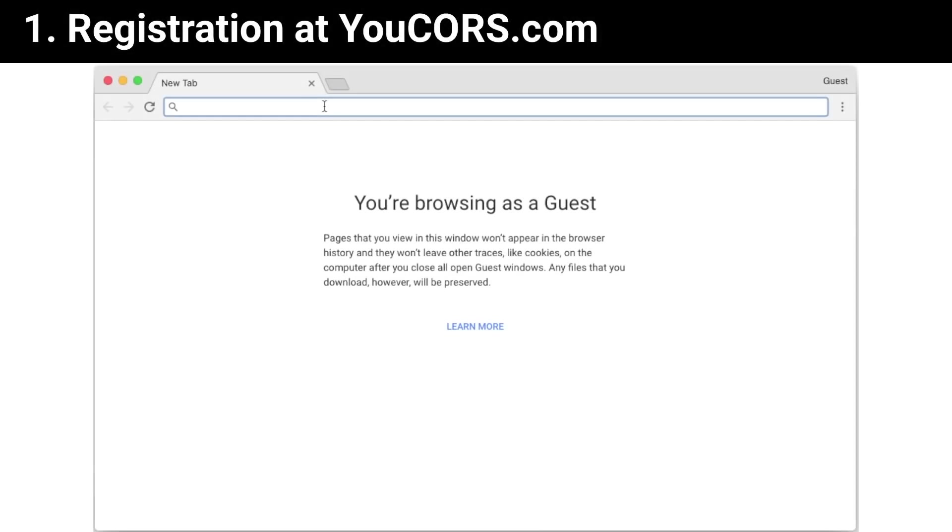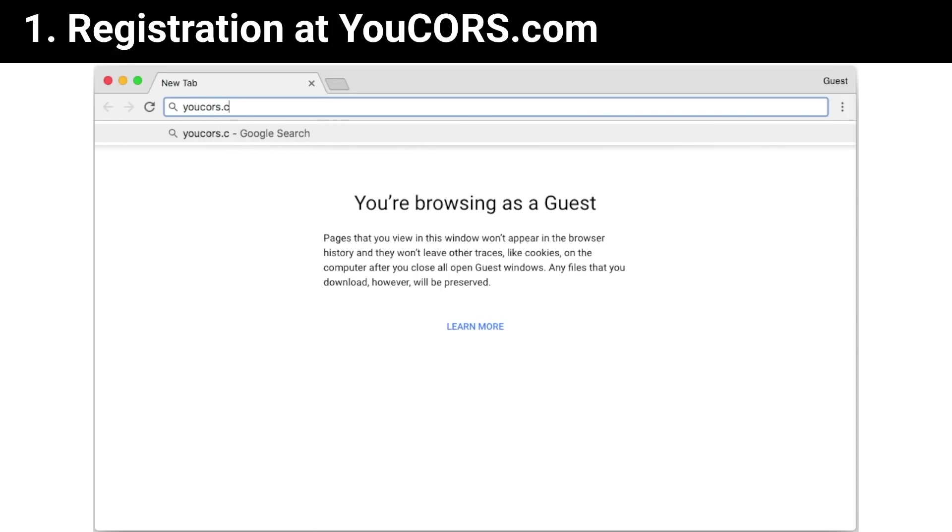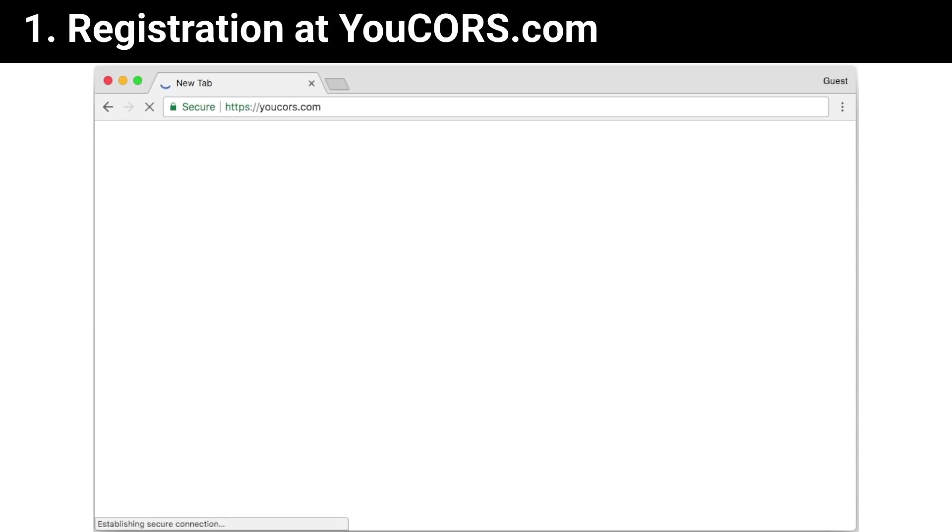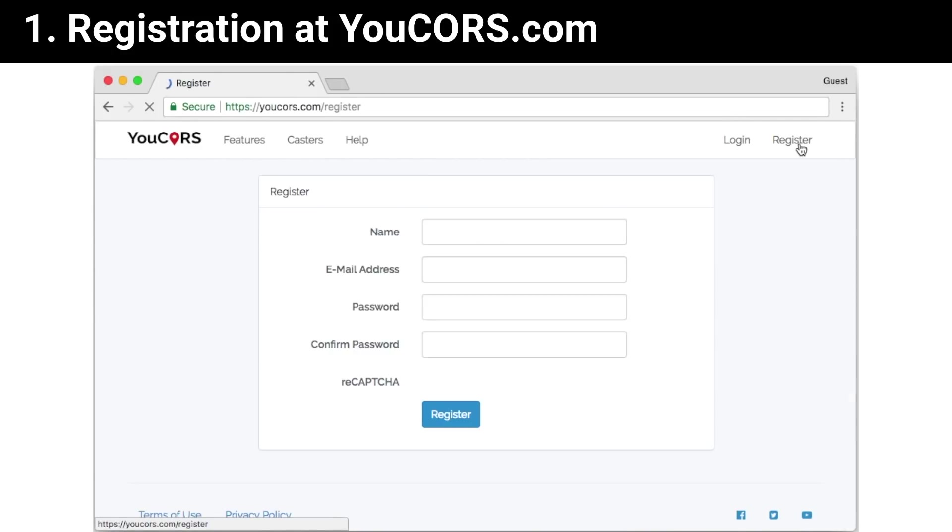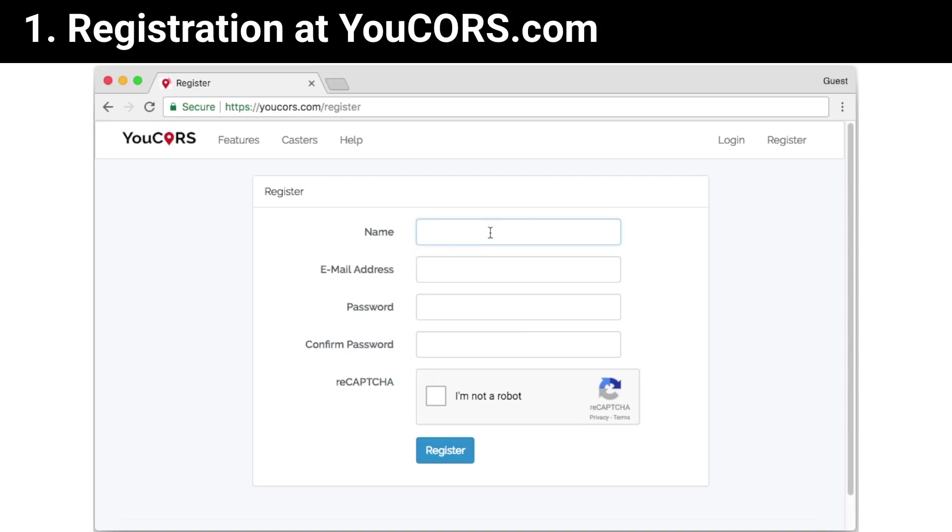Let's start with the sign-up. Open your favorite browser and enter yourcors.com. Press the register button, fill in your name, email, password, and prove that you are not a robot.